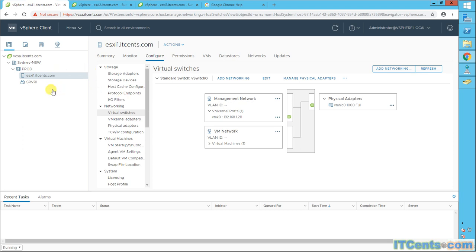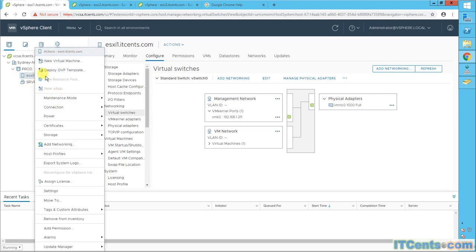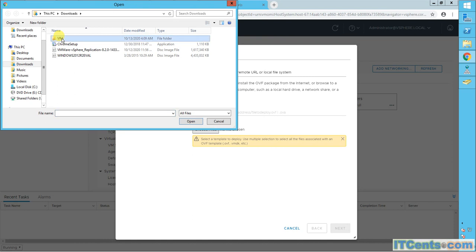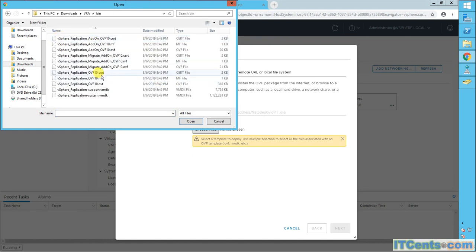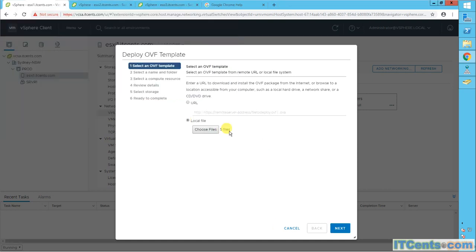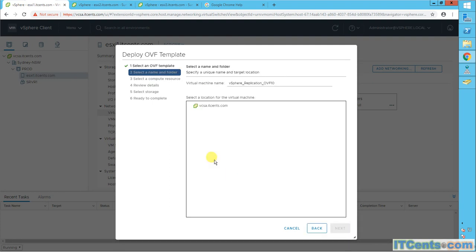Let's start with deploying the vSphere Replication Appliance first on VCSA and ESXi 1, which is my source site or production site. I'll right-click and deploy OVF template, choose local files. I have a folder called VRA and I'll select the last five files — apart from add-ons, these five files — and open them. As you can see, five files are selected.